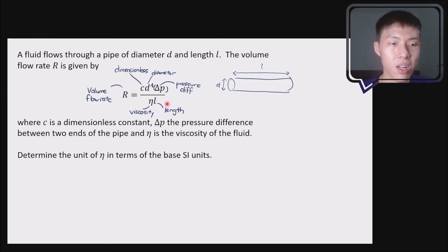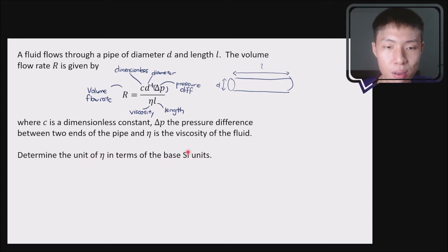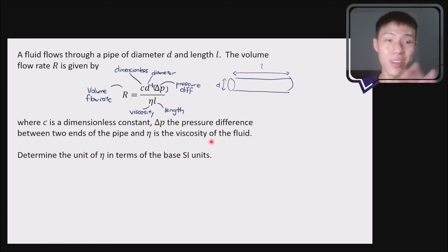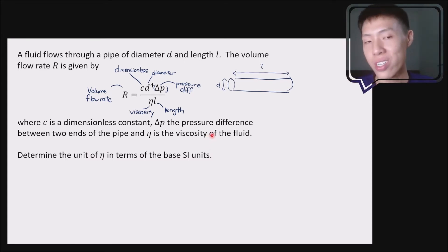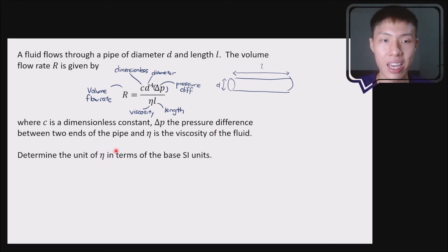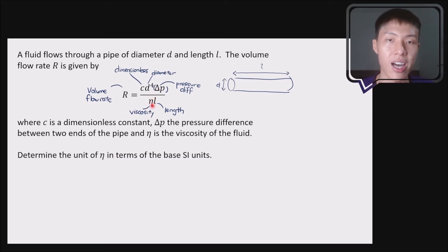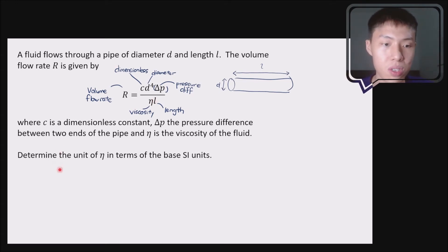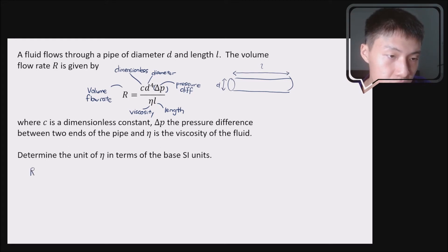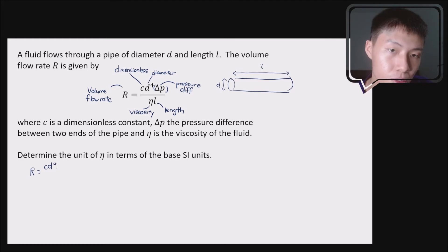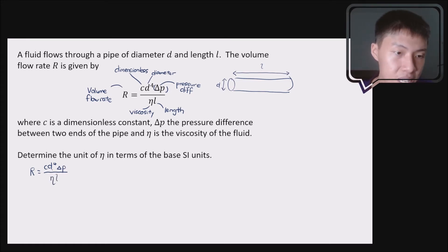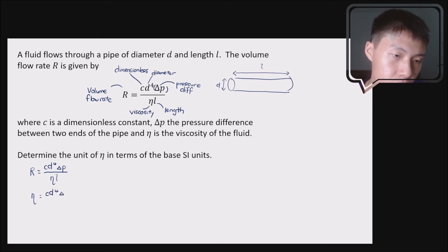They ask: determine the unit of eta in terms of its base SI units. I can't even recognize this equation, but that is not our focus. Our focus is to determine the unit of eta. You just need to know what all the symbols represent and do it slowly and systematically. They are interested in the dimension of eta, so let's rearrange the equation so that eta becomes our subject. The equation is R = C·D⁴·ΔP divided by η·L, so rearranging: η = C·D⁴·ΔP divided by R·L.